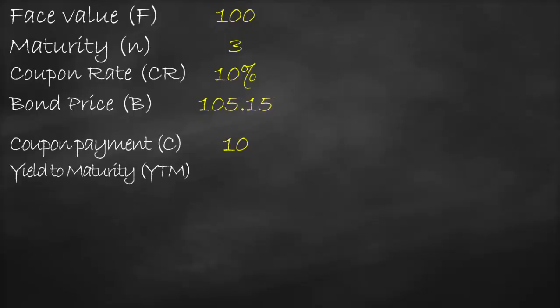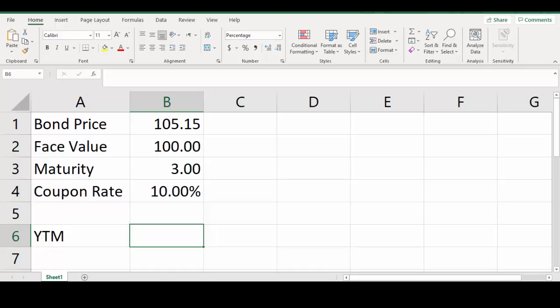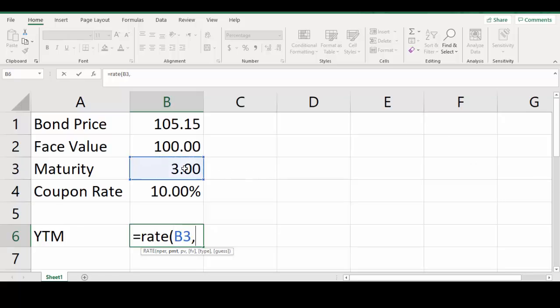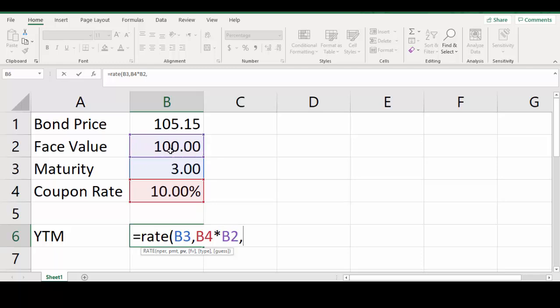To get the accurate yield to maturity, we use Excel. We enter all variables: bond price 105.15, face value 100, maturity three years, coupon rate 10%. We use the RATE function — type: equals RATE, open bracket. The first argument is number of payments, so we choose 3. Then comma, and the payment is our coupon payment, which is coupon rate times face value.